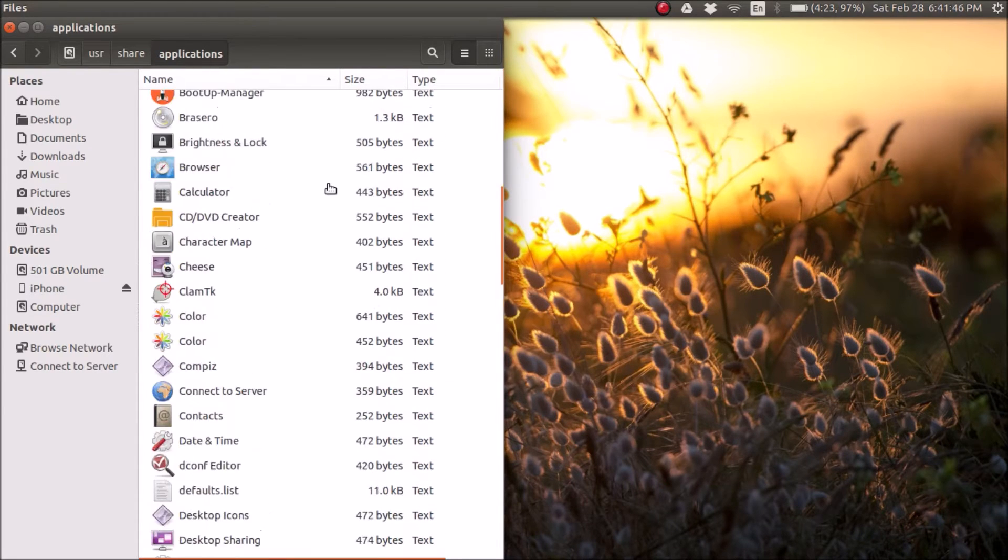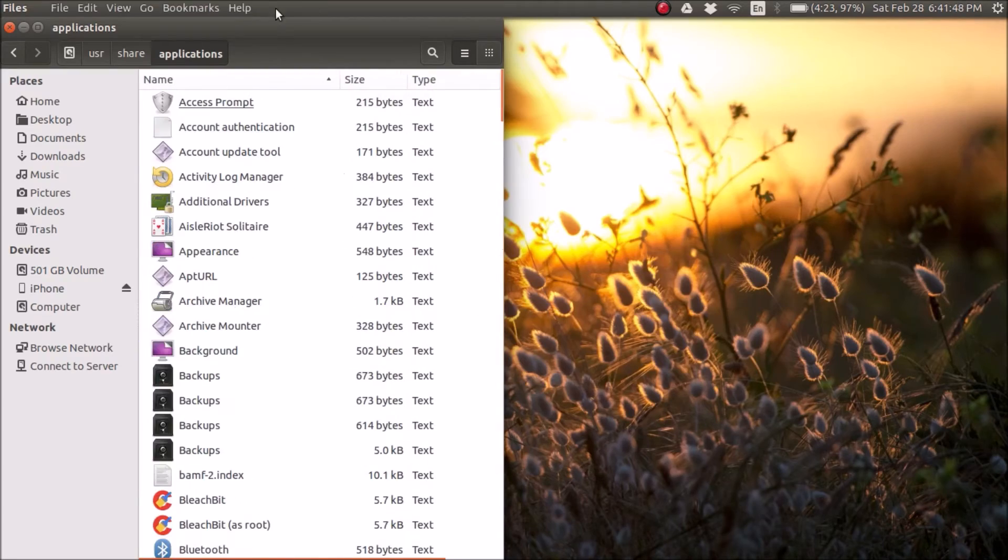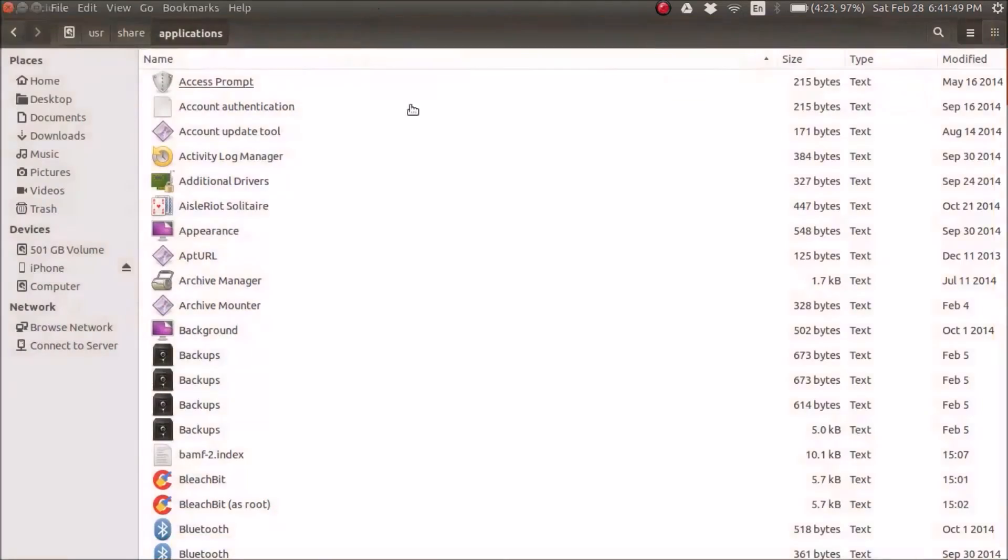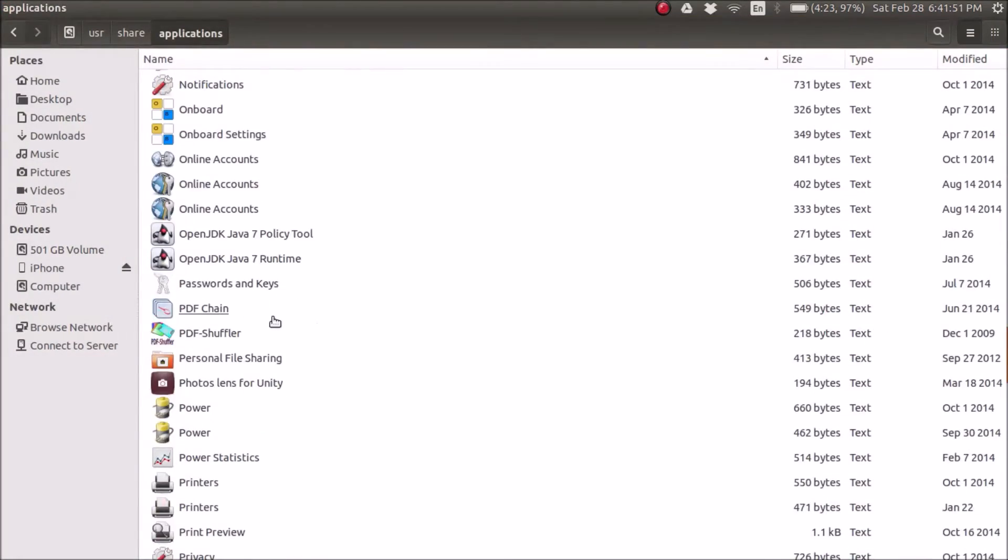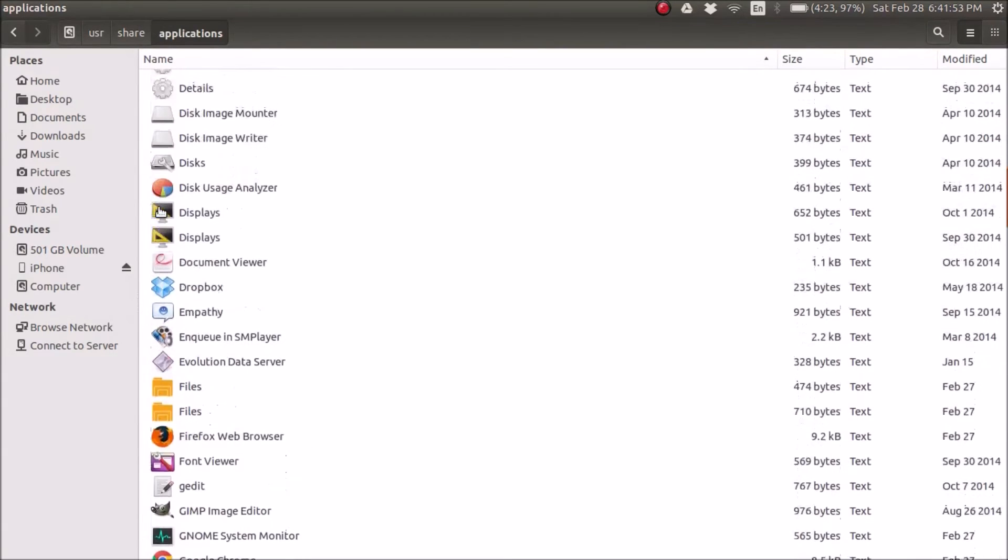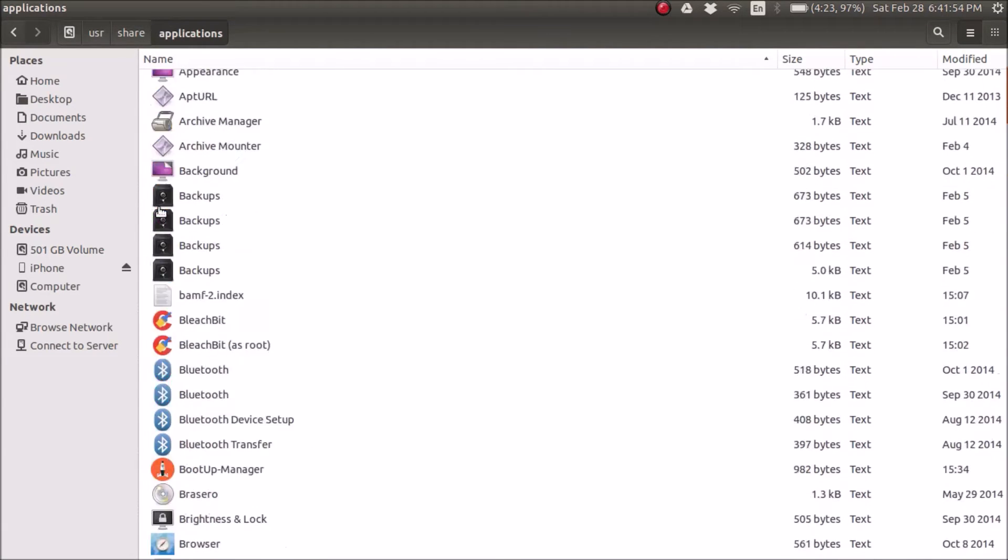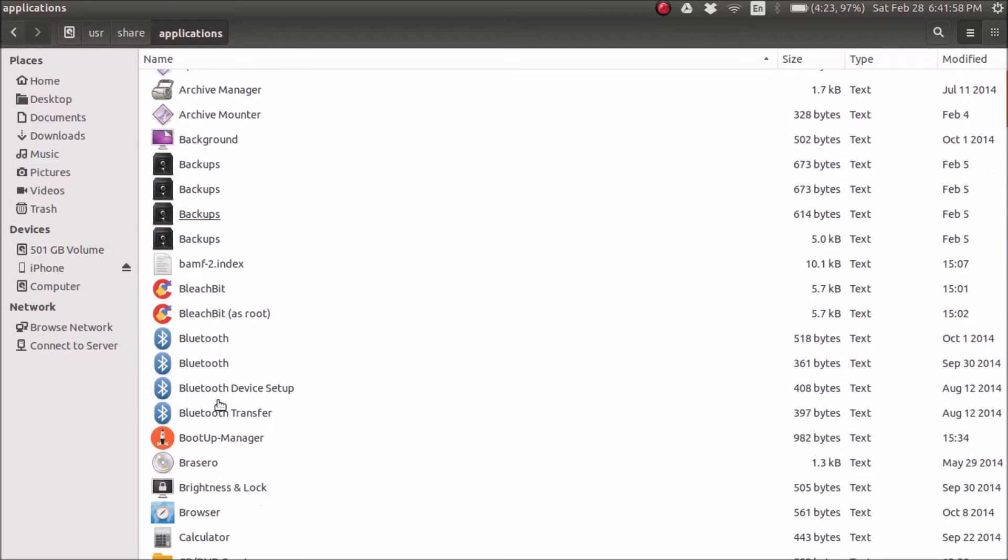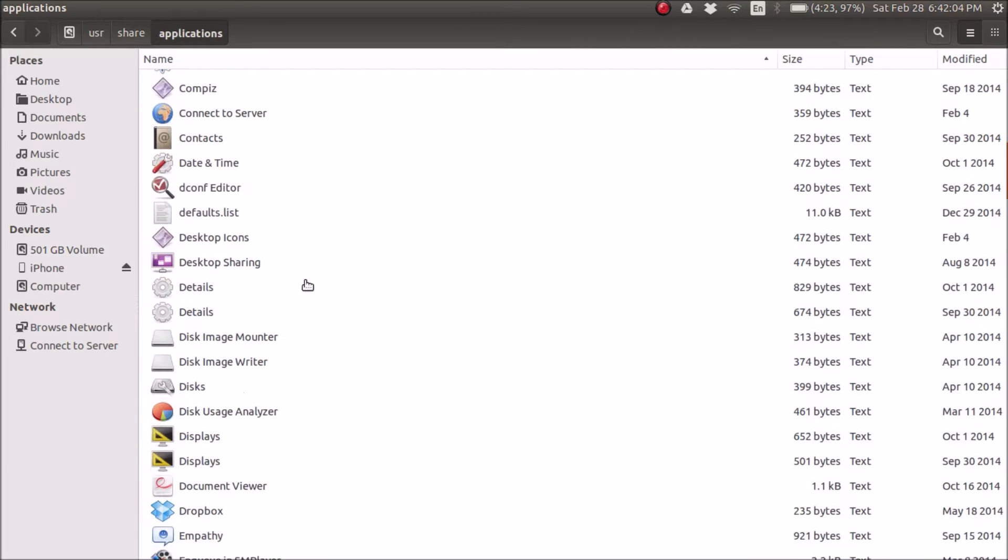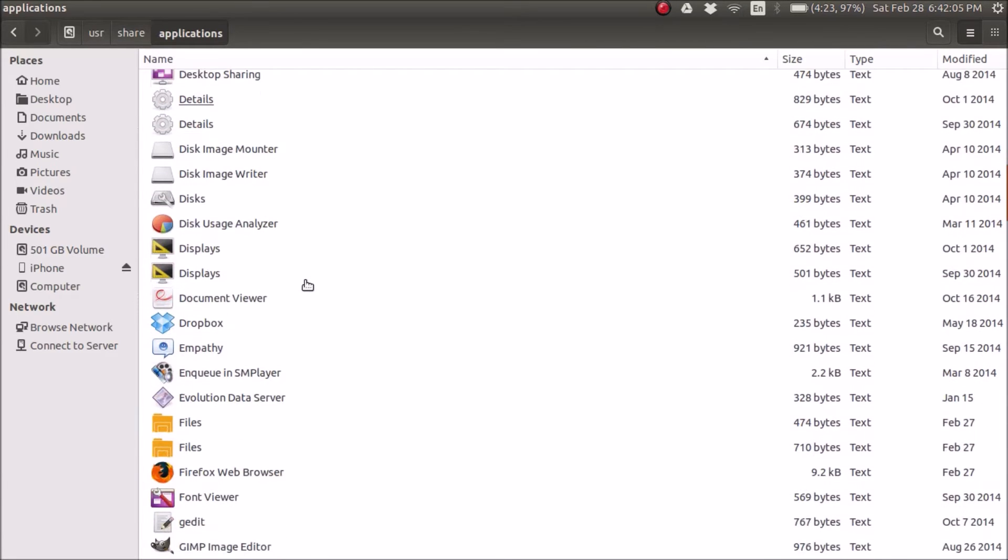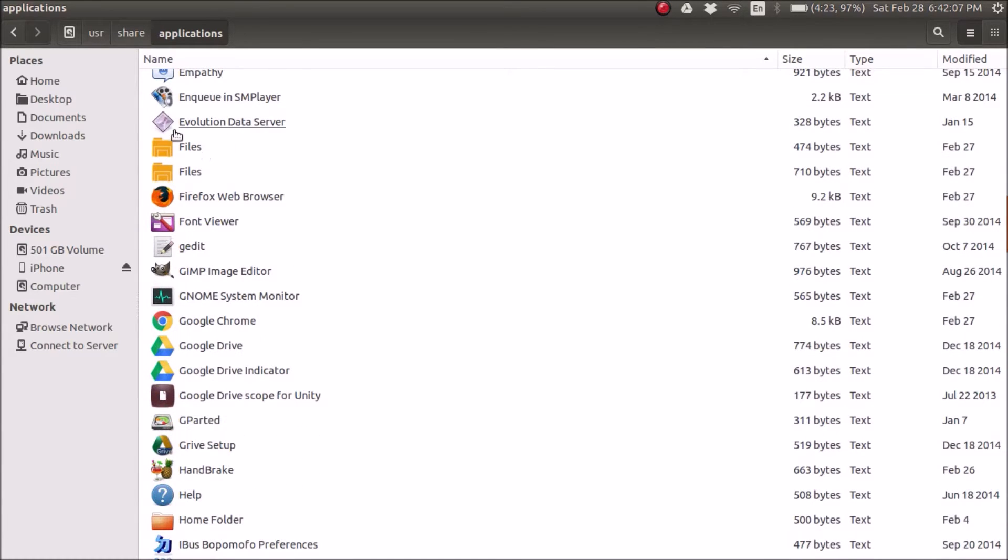And here you're going to find all your applications and all of your different icons. Now something you'll notice is some of these icons have multiple, or some of these applications have multiple icons here. Such as Bluetooth, you'll find four of them.